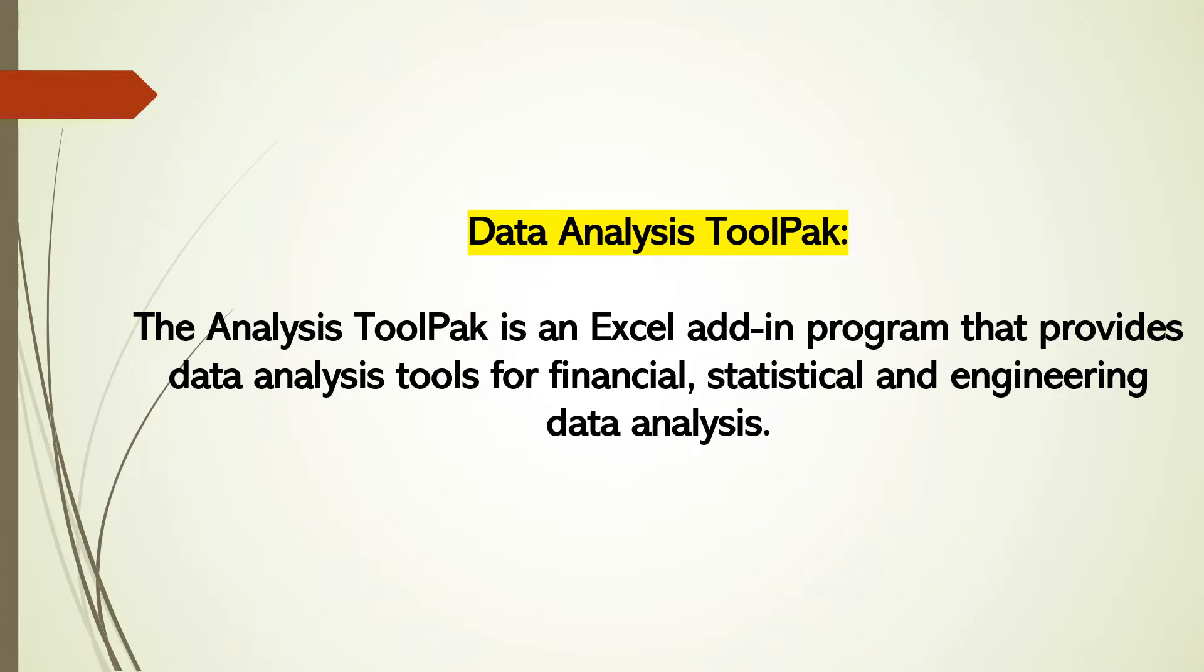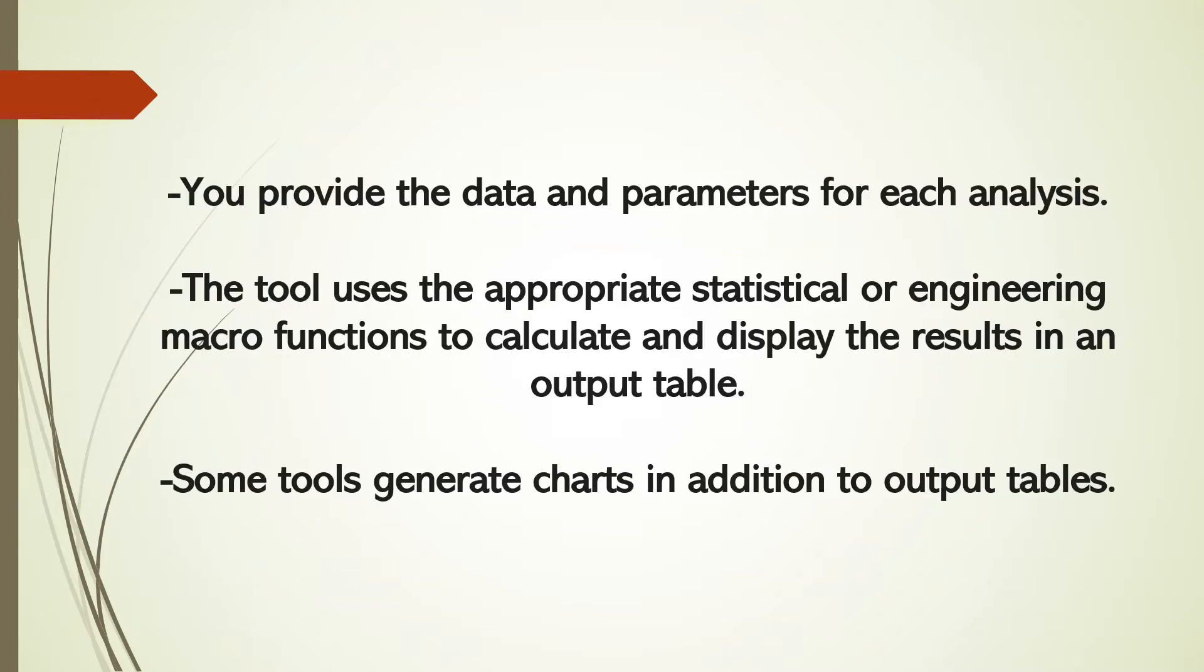It is an Excel add-in program that provides data analysis tools for financial, statistical, and engineering data analysis. You only need to provide the data and parameters for each analysis. The tool uses the appropriate statistical or engineering macro functions to calculate and display the results in an output table. Some tools generate charts in addition to output tables.